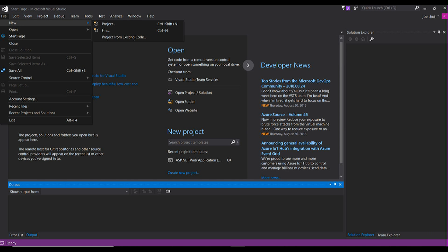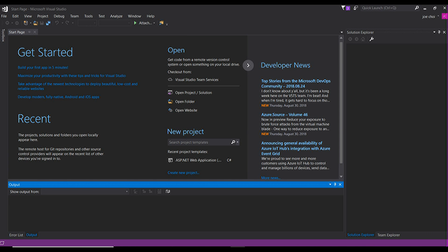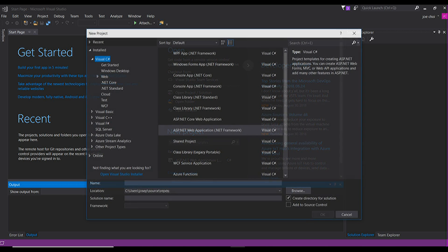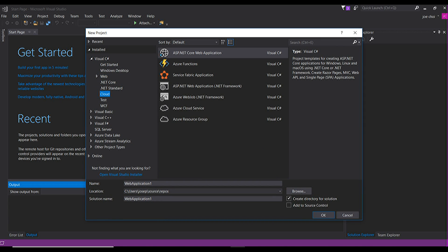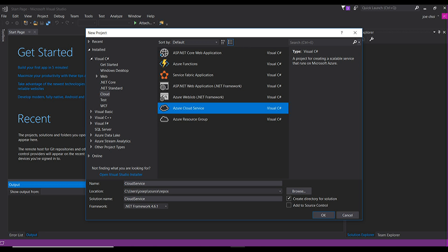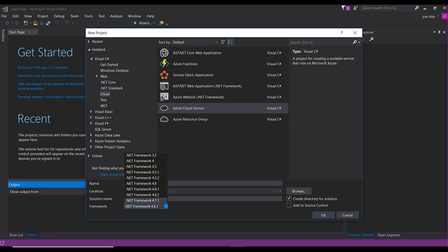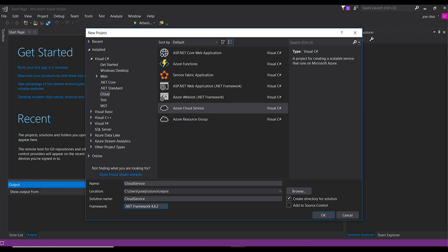You're going to go to New Project. You want to find, under Visual C Sharp, you should find Cloud and Azure Cloud Service. Give it whatever name you want. You can change additional settings like the location, the local repository. More importantly, the framework matters. There's actually a chart that has a framework which you can see in a few seconds.